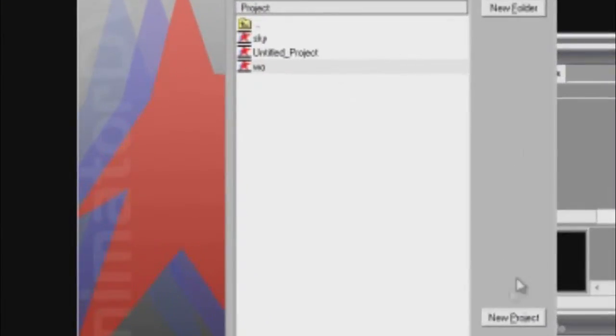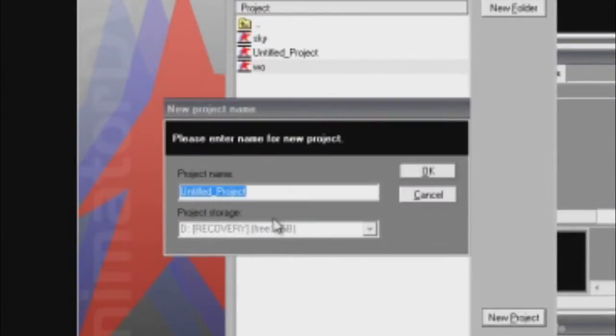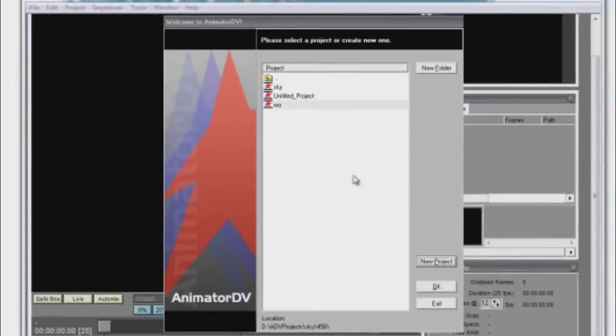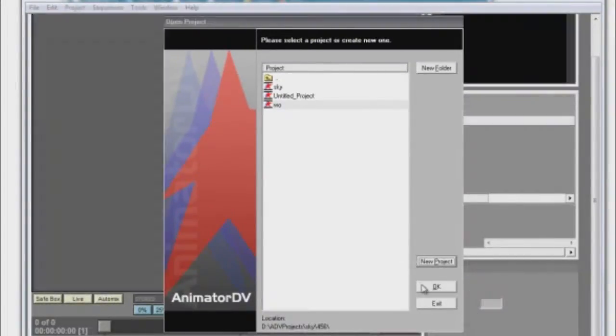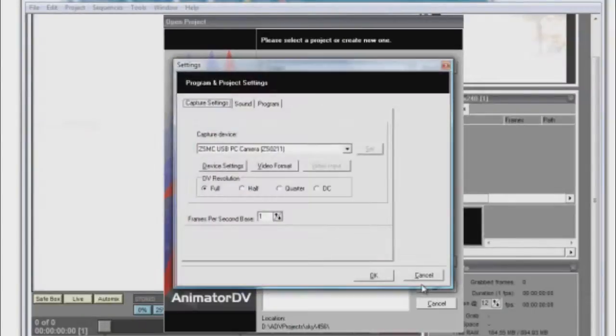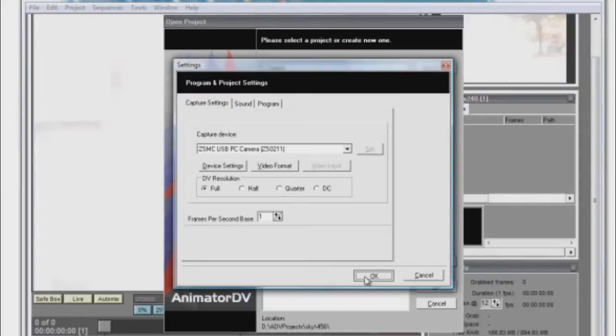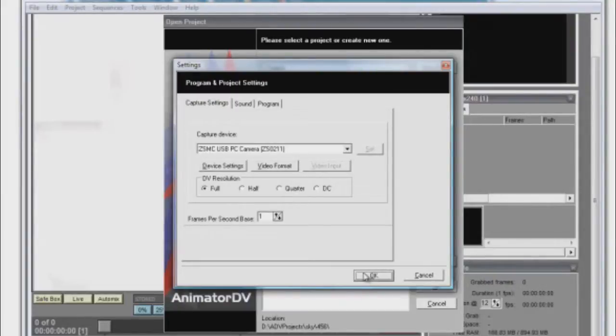When the program starts up, create a new project. After you create a new project, a new page is going to pop up asking you to select your capture source. You can also change some other settings here, but I'm going to leave everything at default.